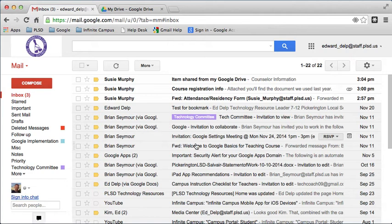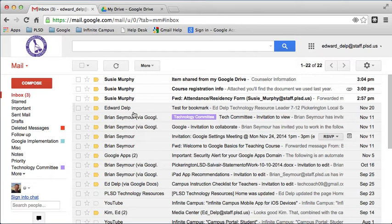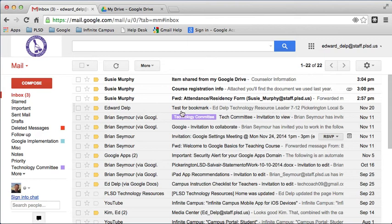One of the things you'll notice right from the start is that Gmail does not have flags across here when you have an incoming email like we have in first class. Instead, you'll see that unread messages are bold. Those that have been read are no longer bold, and they also get a slightly gray line that shows that they've been read.